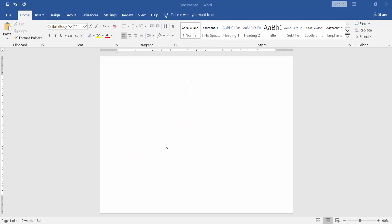Assalamualaikum. In this video, I will show you how to put multiple pictures on a page in Microsoft Word. Let's get started.